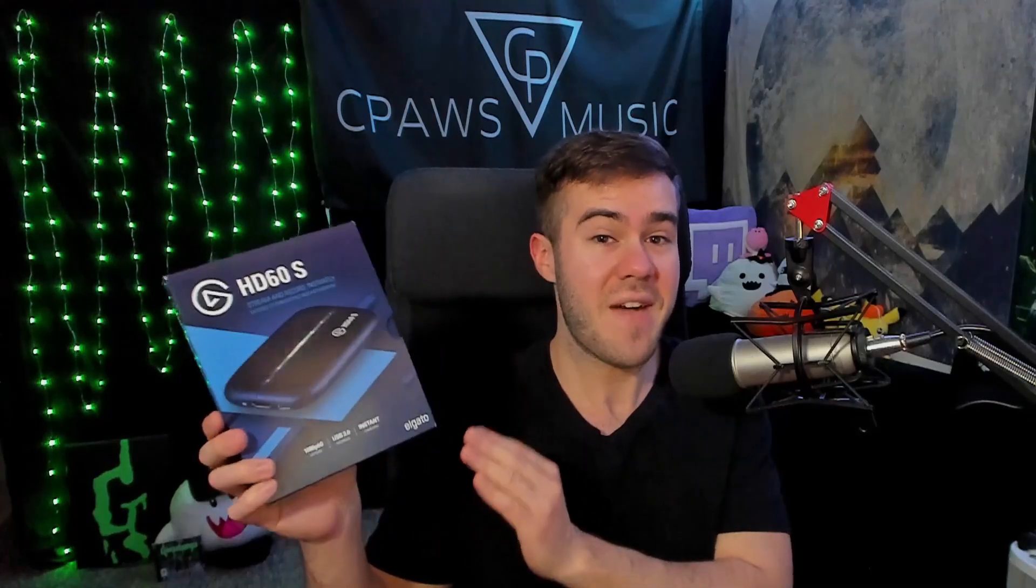But in order to record our Nintendo Switch gameplay, we're going to have to get a capture card. The capture card that I use and I personally recommend to everybody is getting an Elgato HD60S or S+, just because this is one of the most well-known names in the game and you're going to be able to get support and answered questions if you have any.